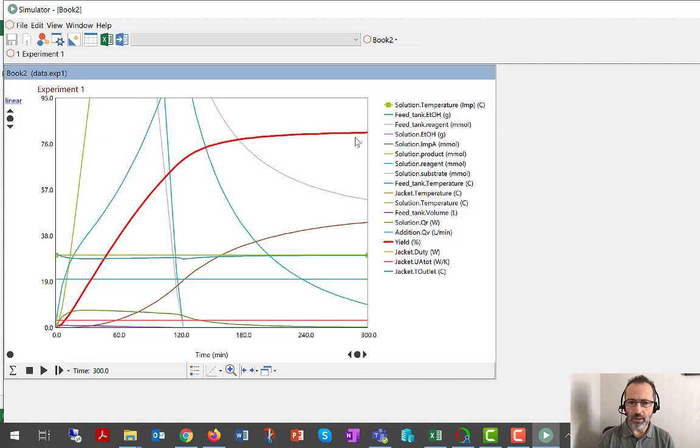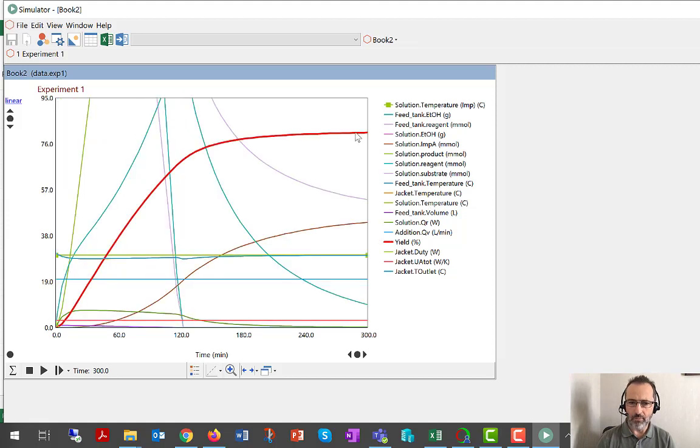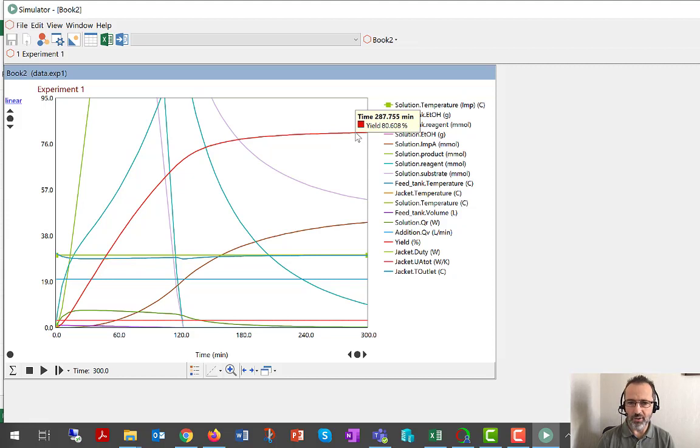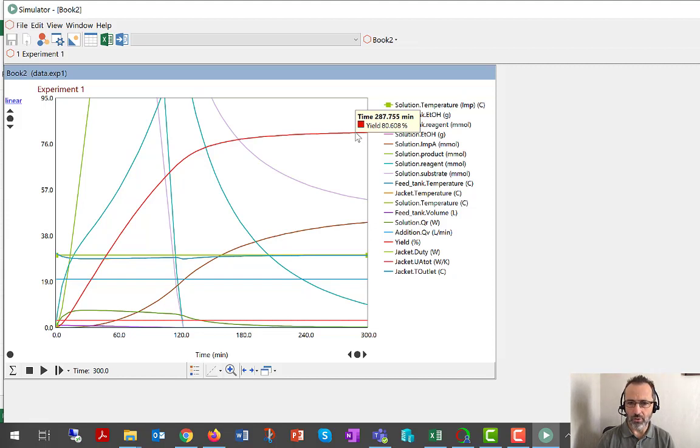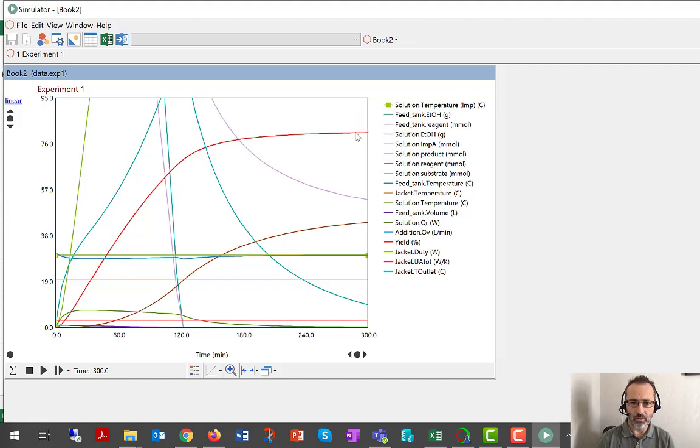I'm also going to click on yield. This isn't reaction optimization training, but the yield is higher when we run at 30 degrees C. So that does show a good use of a model like this to find conditions that operate with acceptable yield.